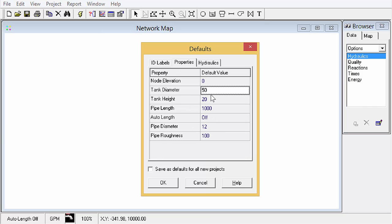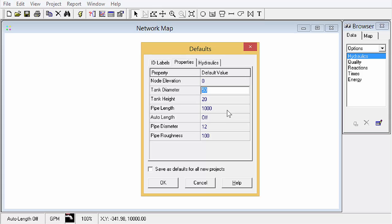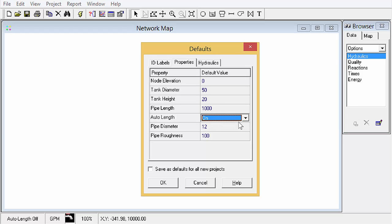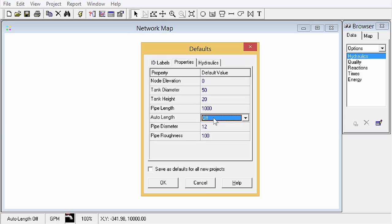Other property defaults: you can give it a node elevation, tank diameter, height, pipe length. You can switch to auto length, so this will, based on the map defaults that we'll set here in just a minute, automatically calculate the length. This is used mostly if you've got a background map and you're tracing over the background. Otherwise you probably want to leave that off and get a default and then just change it manually if you're doing more of a schematic model.